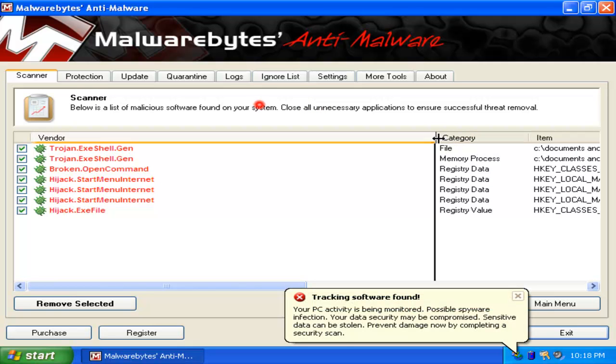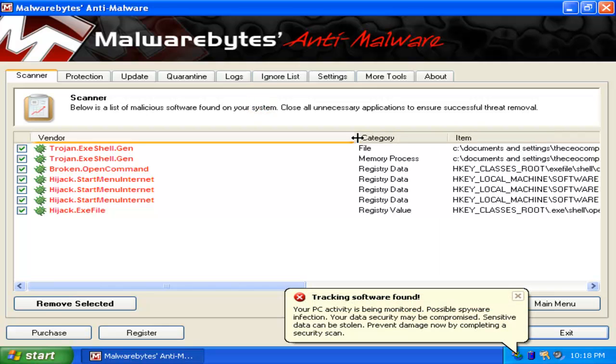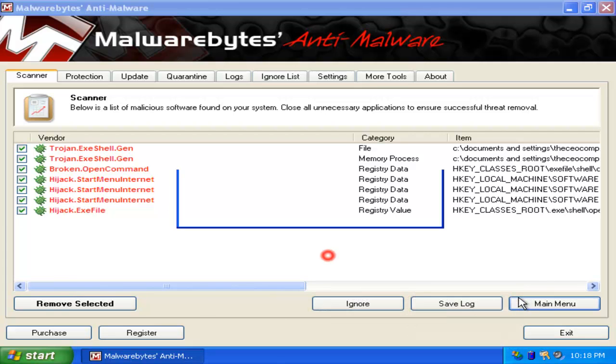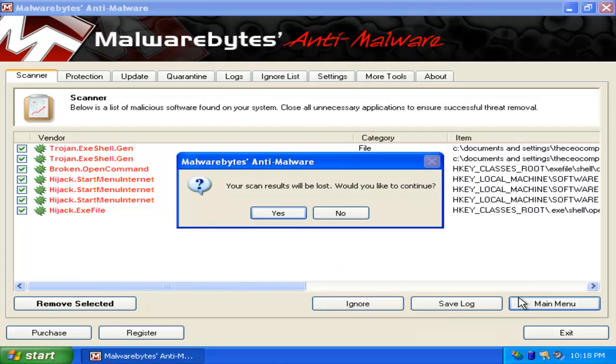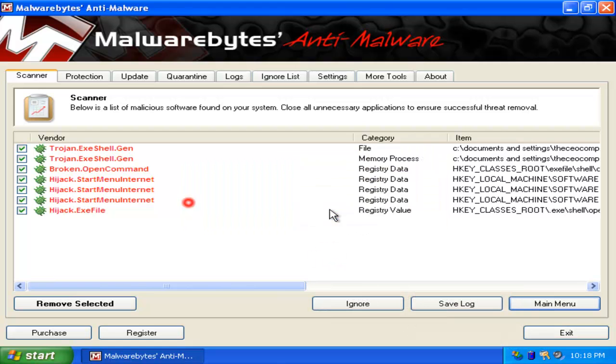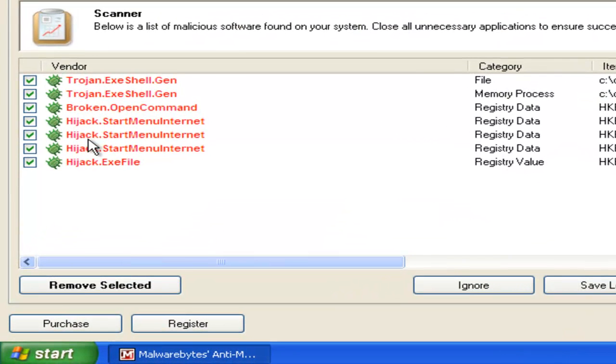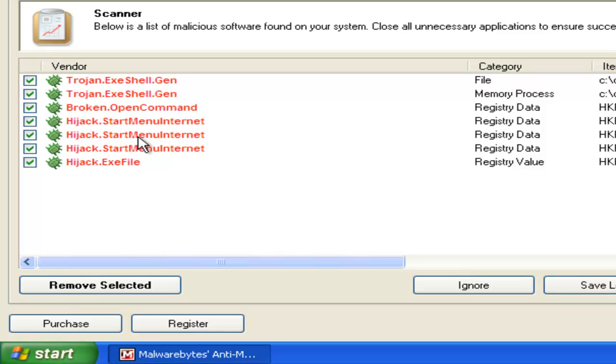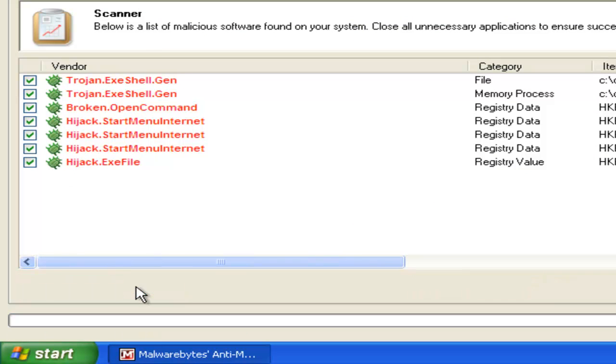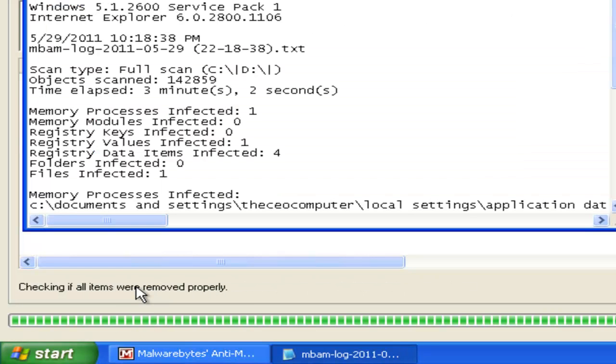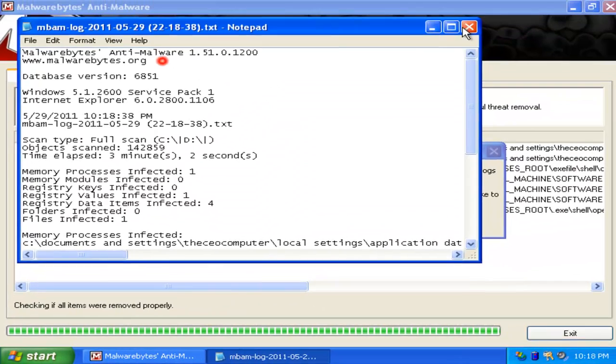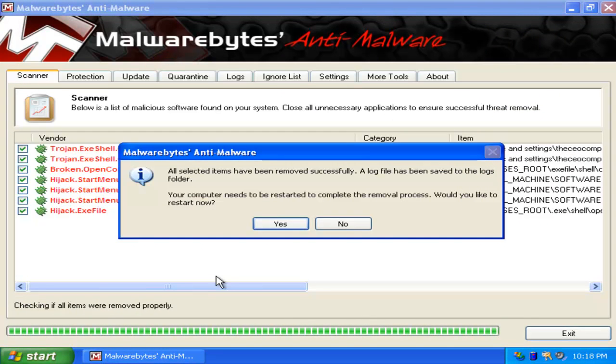Now, everything should be fine. Make sure everything is checked in here. If everything is not checked, then your computer could be stuck on infected. Now when everything is checked, you're done looking at this, but nobody cares. Click Remove Selected. And now, in less than a few seconds, depending on how many viruses you got, it'll be done. Mine is done now.